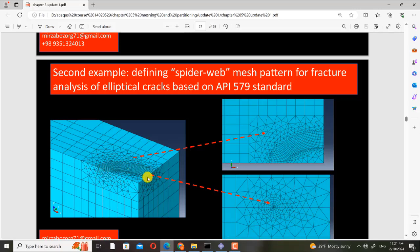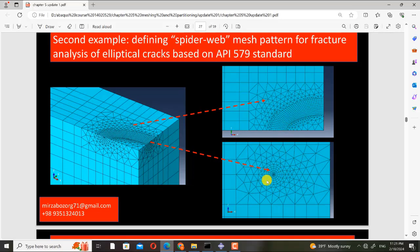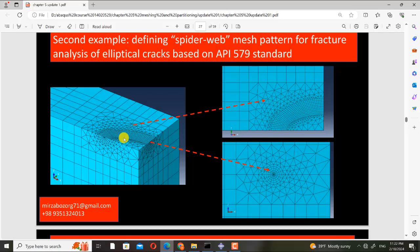Here you can see that we have an elliptical crack on this corner and this mesh is according to the API 5.579 standard, which is about fitness for service. This mesh is discussed in the standard in Chapter 9, Annex G. You can go and check it.